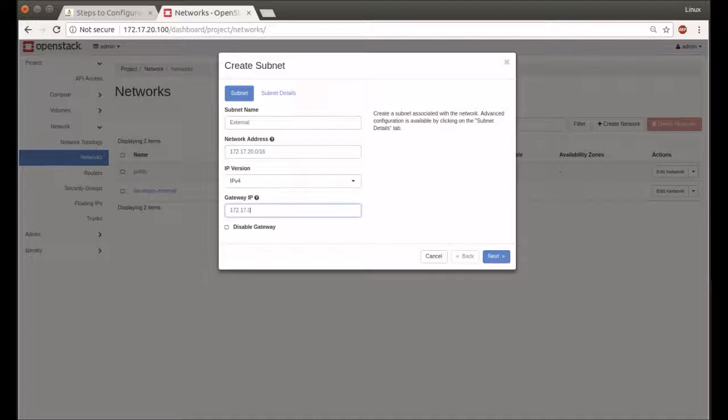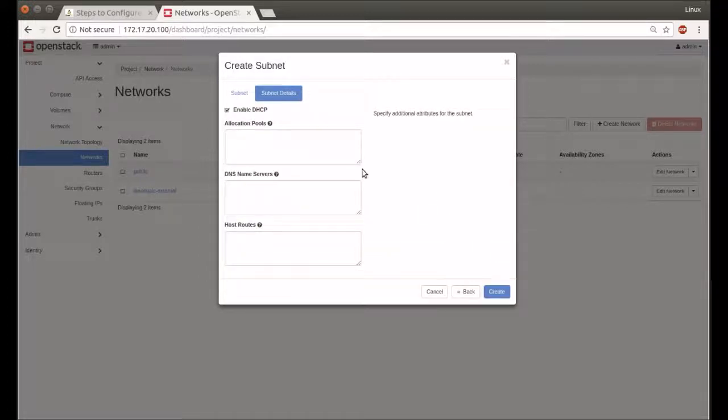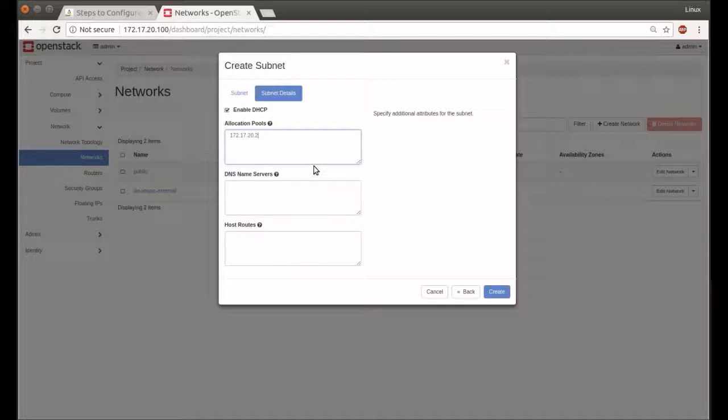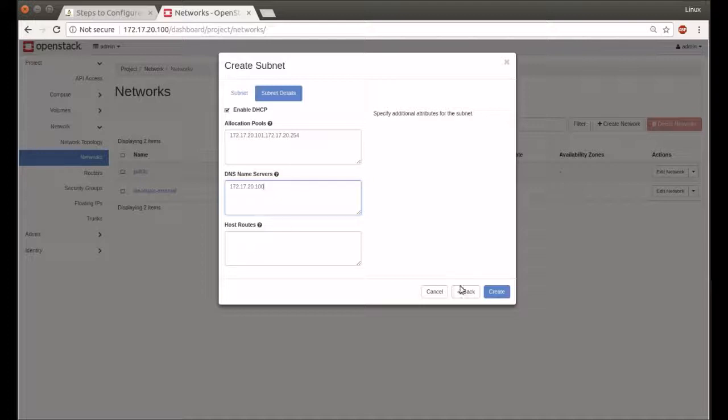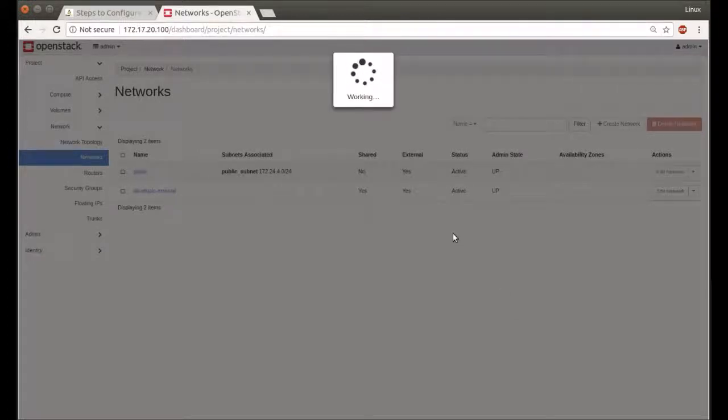I allocate the DHCP IP range. I will start 172.17.20.101 to 172.17.20.254. Add my DNS server name and my host routes. Create. Our subnet is set with status Active.